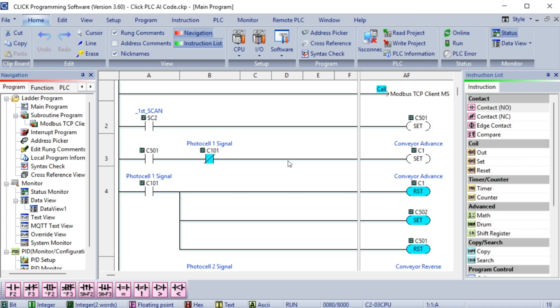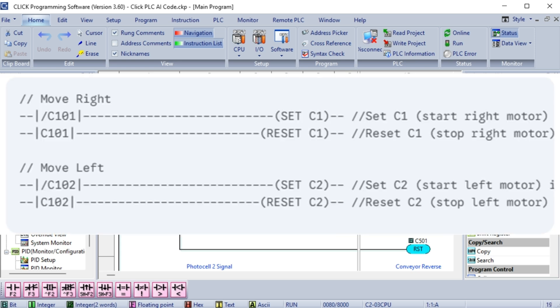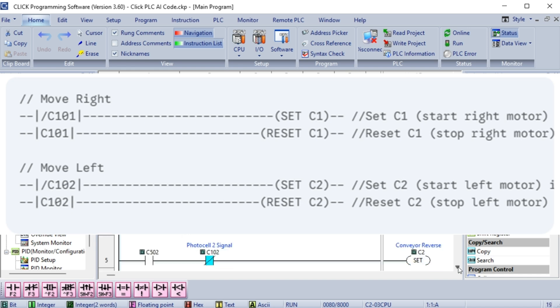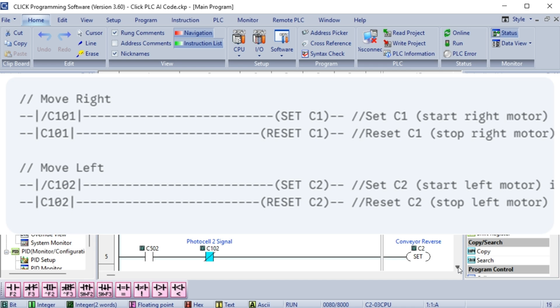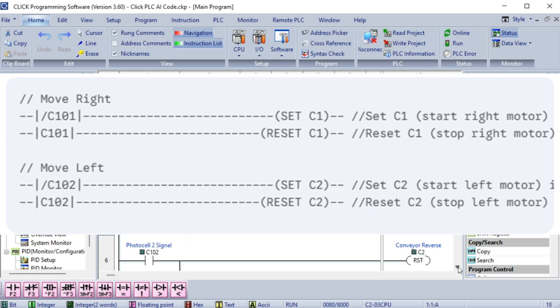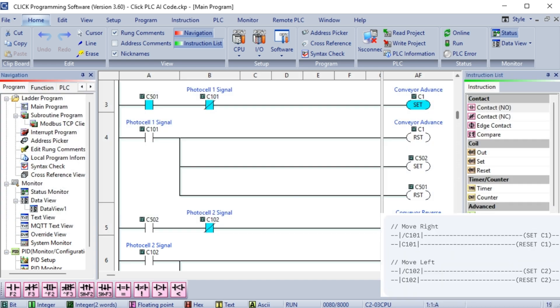Can you improve on this program? Yes, we can definitely improve this program further. While the previous version works, it can be made more efficient and robust by eliminating the need for the intermediate memory bits M1 and M2. This simplifies the logic and reduces the number of instructions. Explanation of the improvement: Direct control: This version directly uses the photocell inputs to control the motor outputs. We've eliminated the intermediate memory bits M1 and M2 entirely.